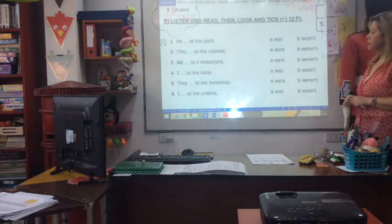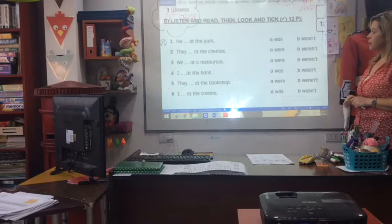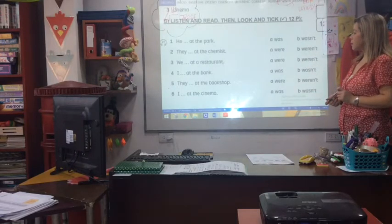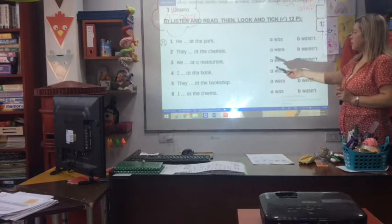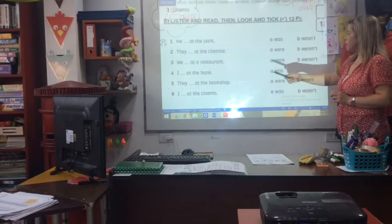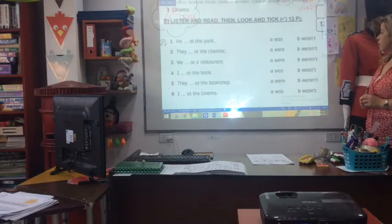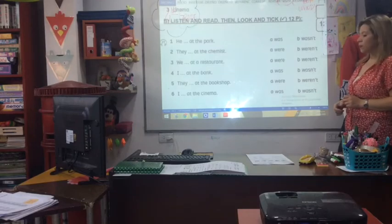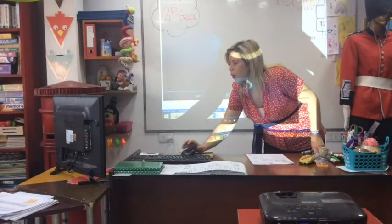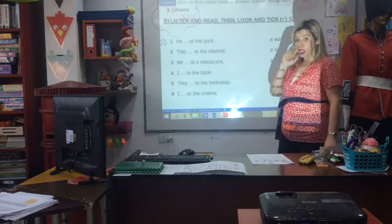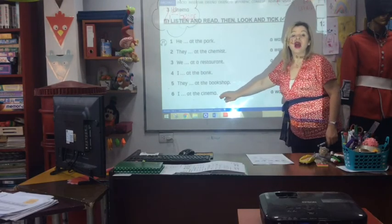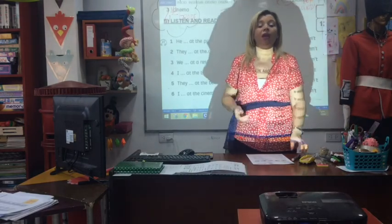Track 27 again. One — Yesterday I was at the park with my dog. Two — Yesterday we weren't at the chemist. We were at the bank. Three — Yesterday my family and I were at a restaurant. Four — Yesterday I wasn't at the bank. Five — Yesterday my brother and I weren't at the bookshop. And the last one: listen to the teacher — complete with was or wasn't. Yesterday I wasn't at the cinema. And that's all. Okay. Well, bye bye.